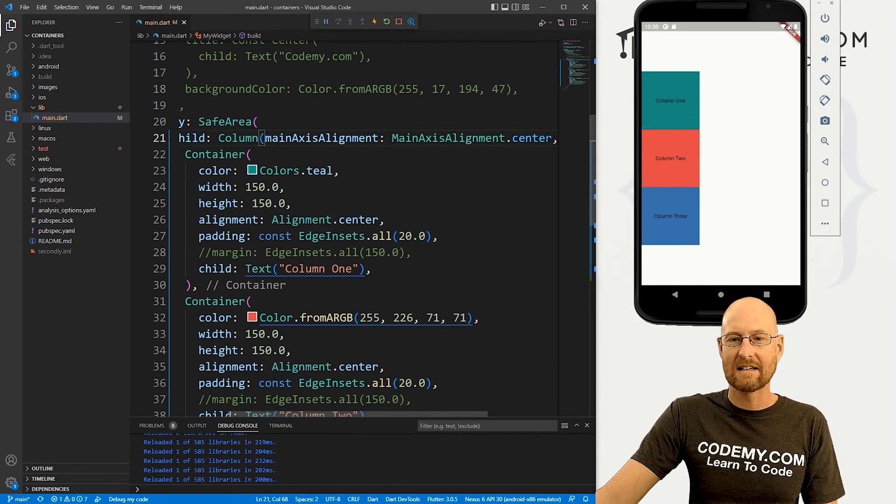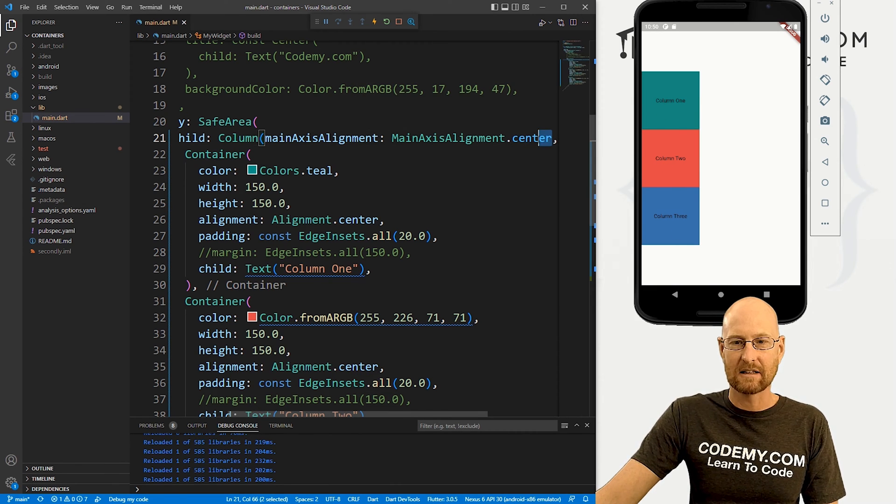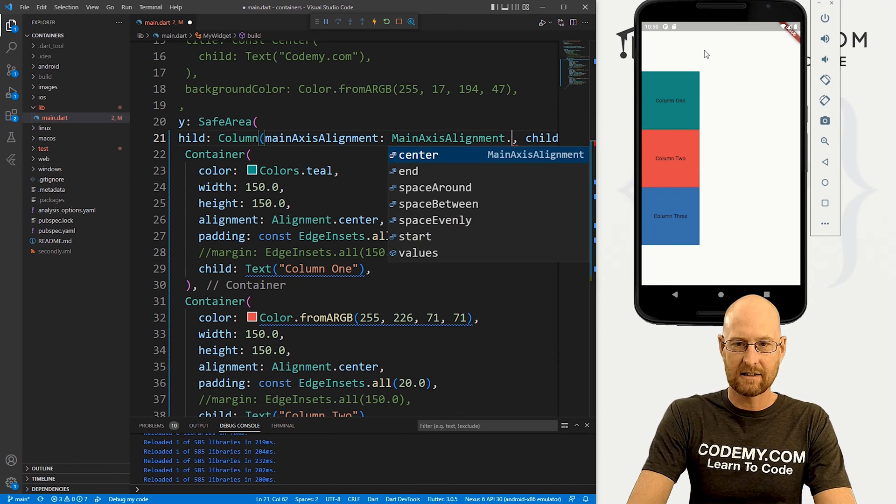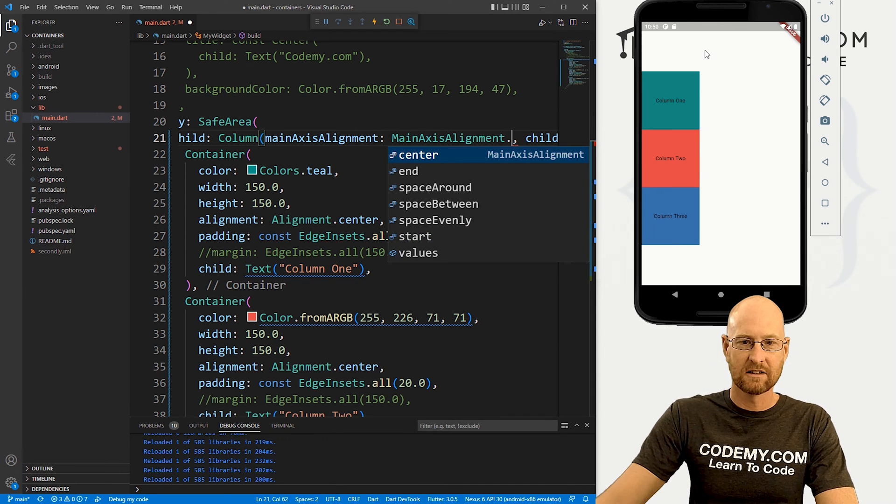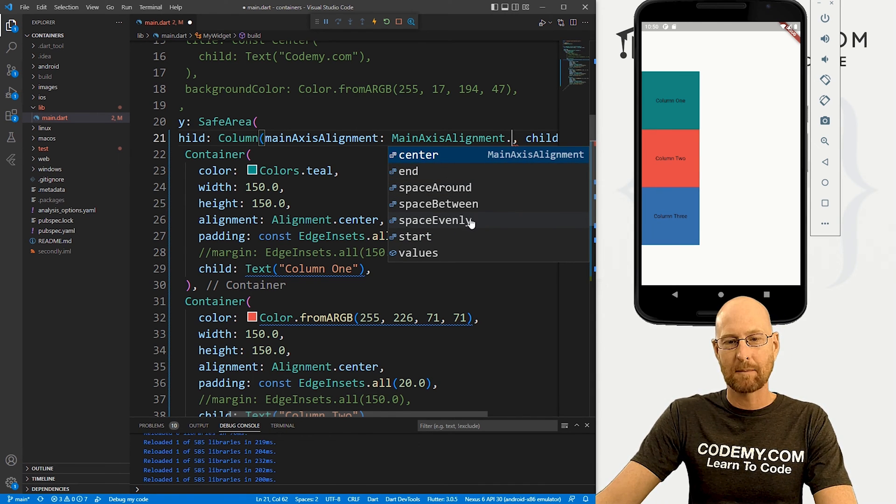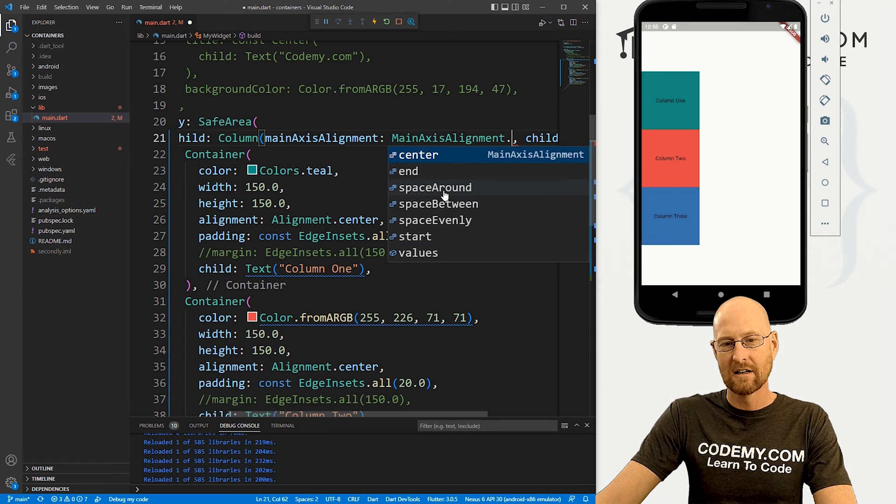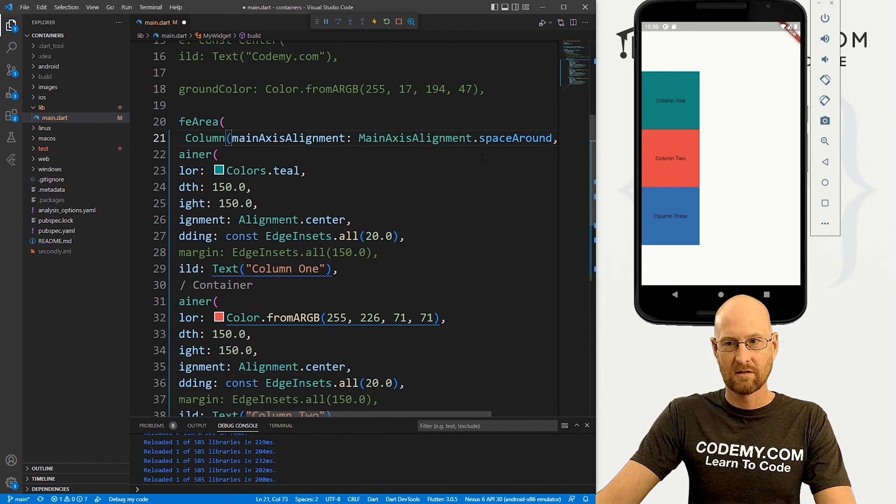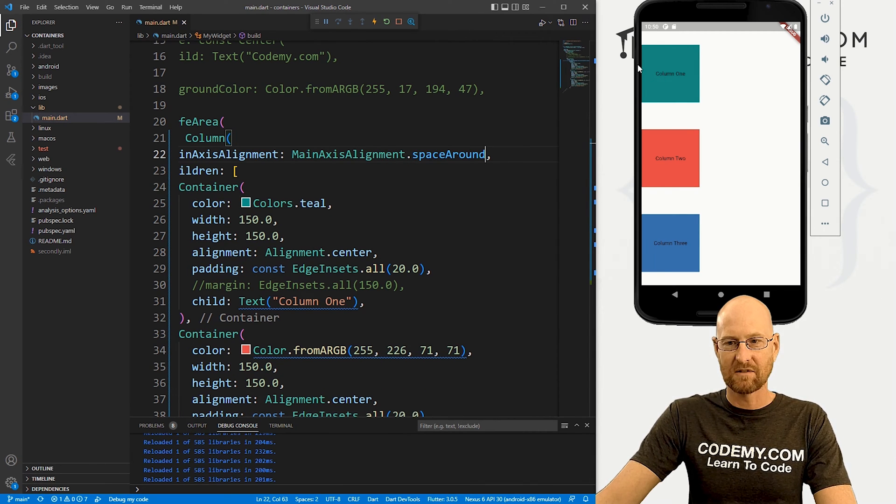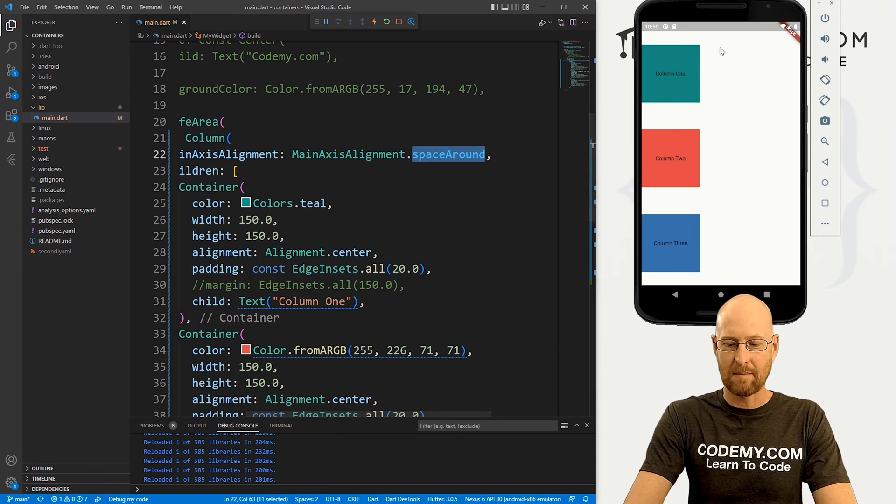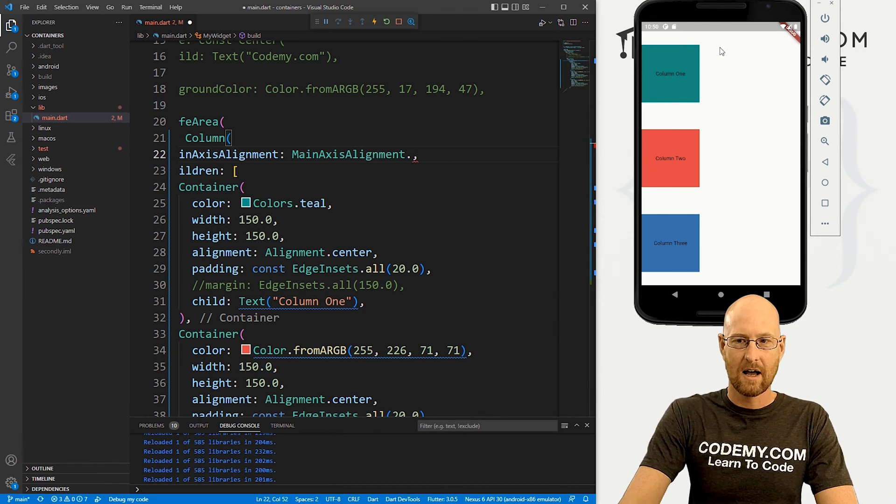What if we want space in between these things? Well, we can look at these other things. And we have space around space between and space evenly. So space around, save this, it sort of gives space around. That makes sense.